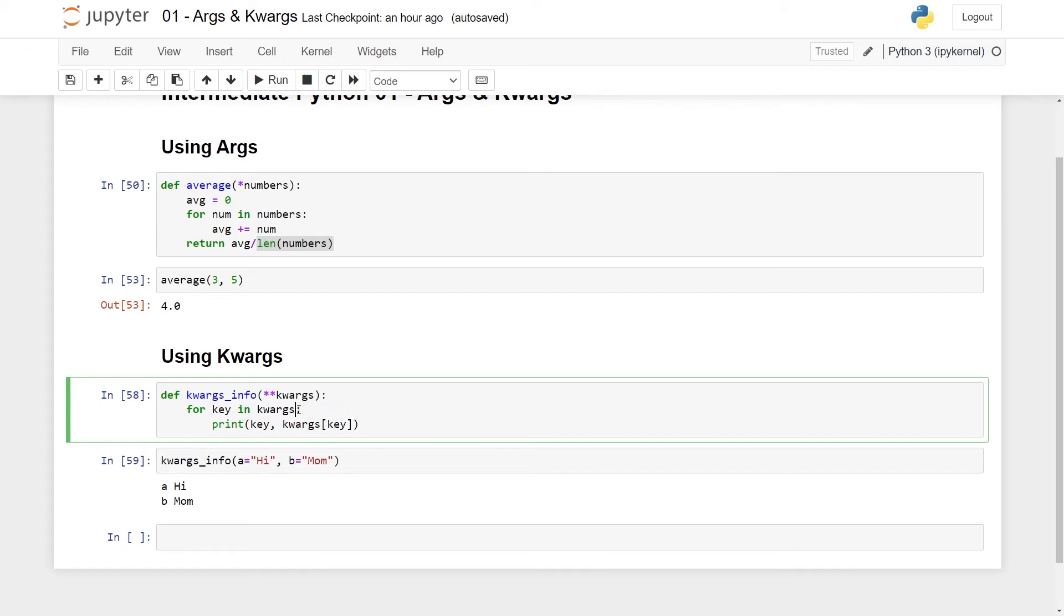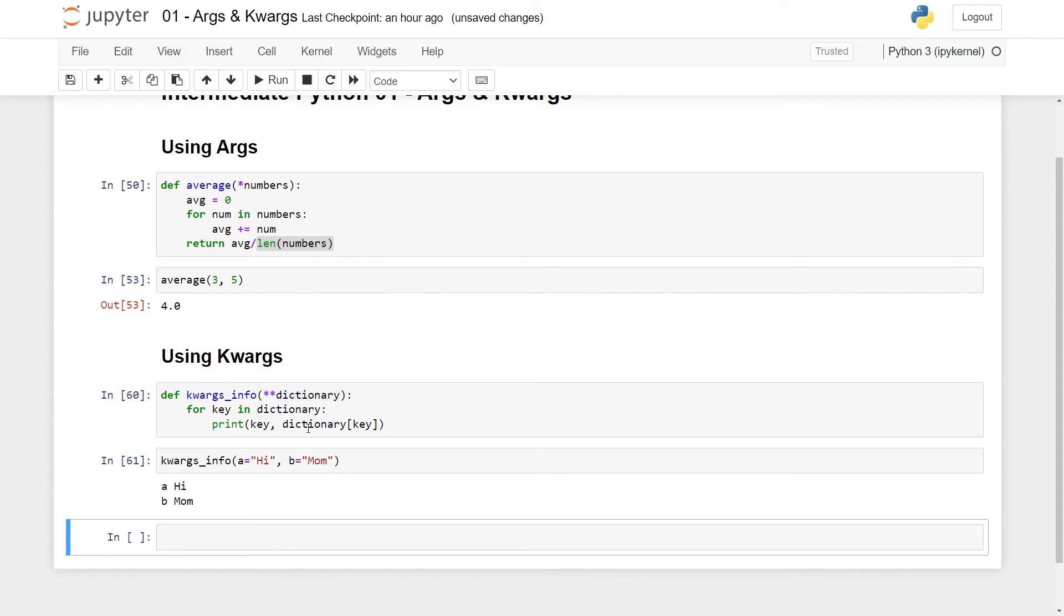This is really the base usage of kwargs. And again, the name doesn't really matter. You can put here maybe dictionary like this, have it here all the way. This doesn't change a thing.